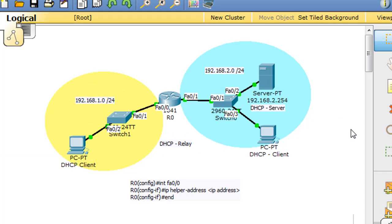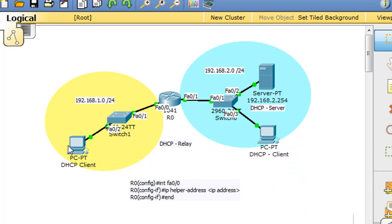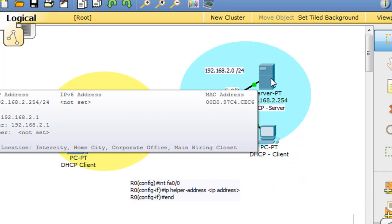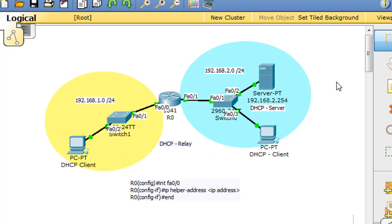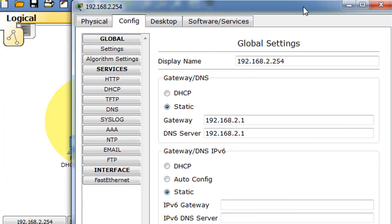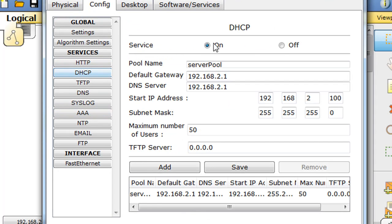This client needs an IP address on the one network. It doesn't need an IP address on the two network where the DHCP server is. So what we need to do is go back into our server, go to the DHCP server settings that we have here, and we need to create a new pool.